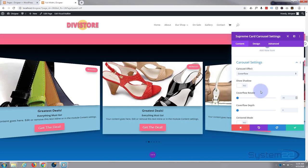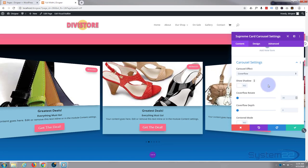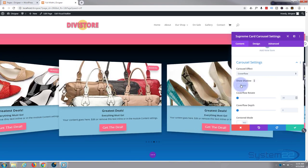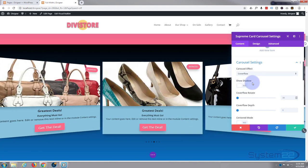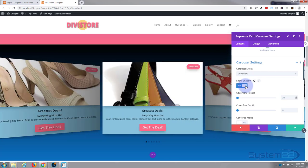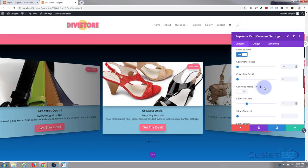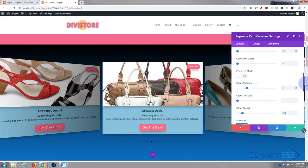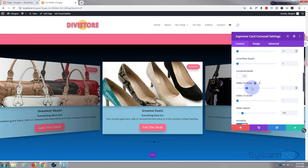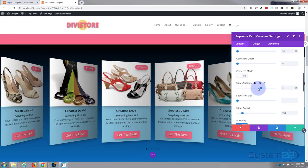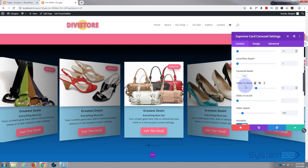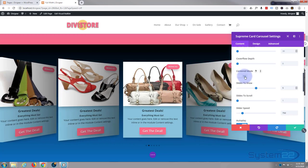I'm going to check the box that says 'Show Shadow' — that gives the outer ones a bit of shadow, giving a 3D look. For slides to show, I want one in the middle with a few each side, so I'll put that up to five. There we go.